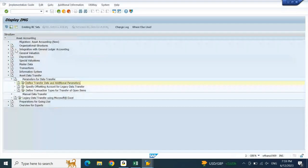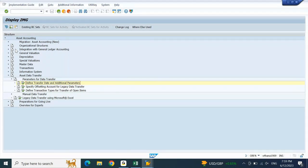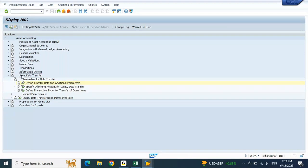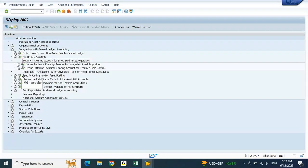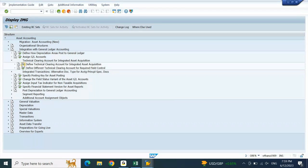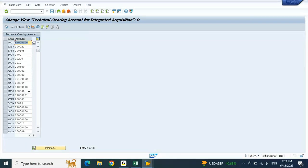We understood the company code is not appearing because settings are incomplete. Now if you remember at the beginning there was something in the integration with general ledger accounting — the technical clearing account for integrated asset acquisition. Go to 'Define Technical Clearing Account for Integrated Asset Acquisition'. Against our chart of accounts DEGR there is no record. We need to ensure our chart of accounts has a technical clearing account for fixed assets, and this GL account must be updated in this configuration. This is one of the mandatory configurations in S4/HANA asset accounting. Let me create one GL account.